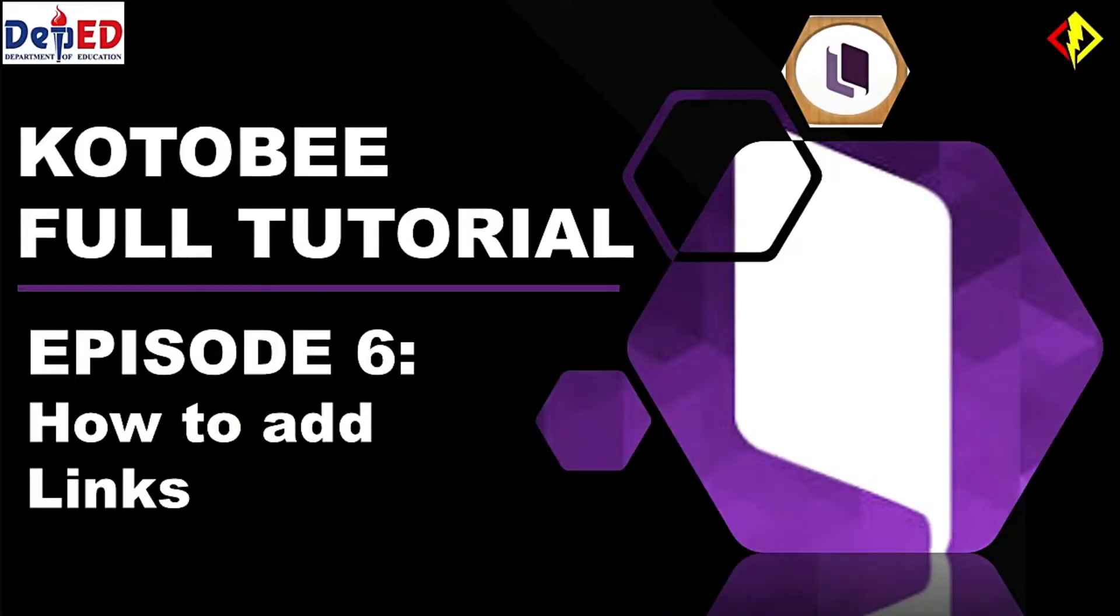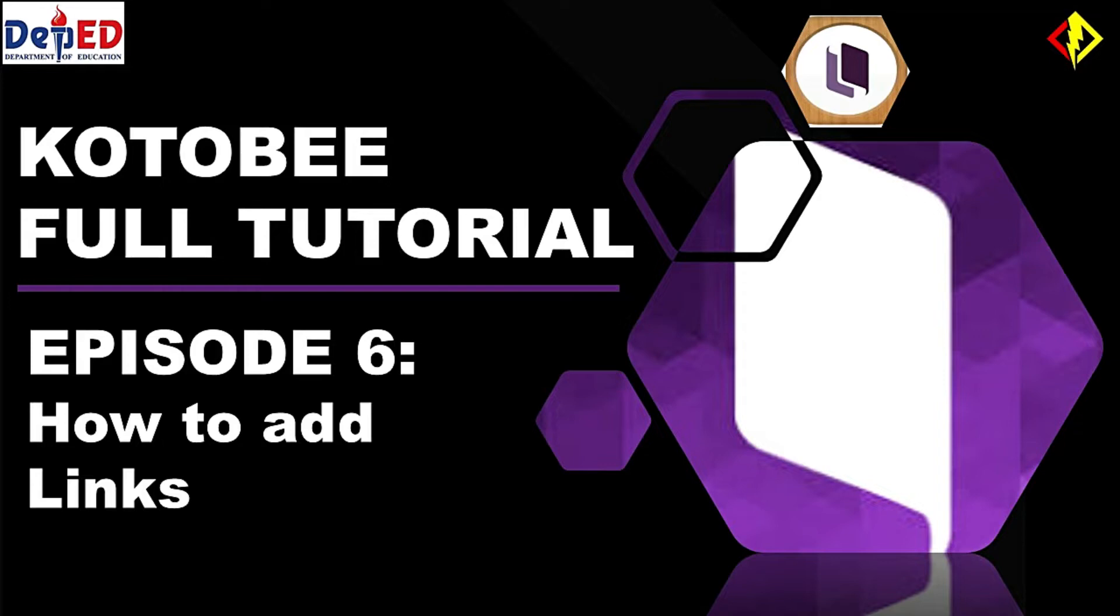We are now on Episode 6. If you want to check the previous episodes, click the caption above. I made a series of videos for me to show you how you can use Kotobee Author and Kotobee Reader.